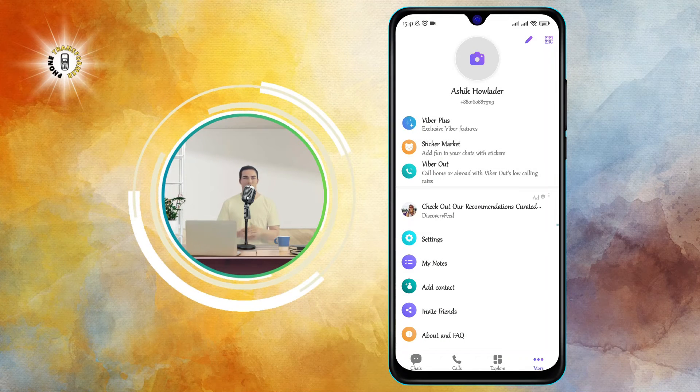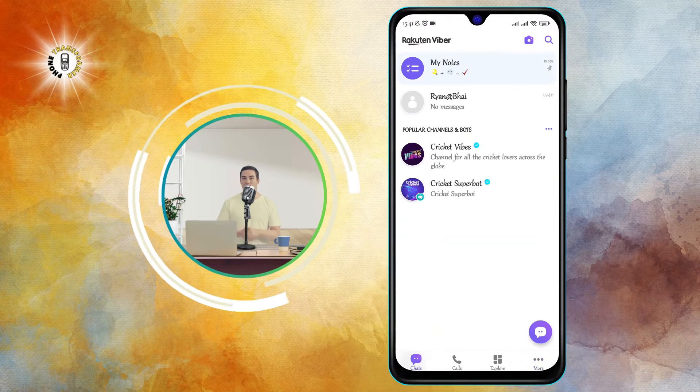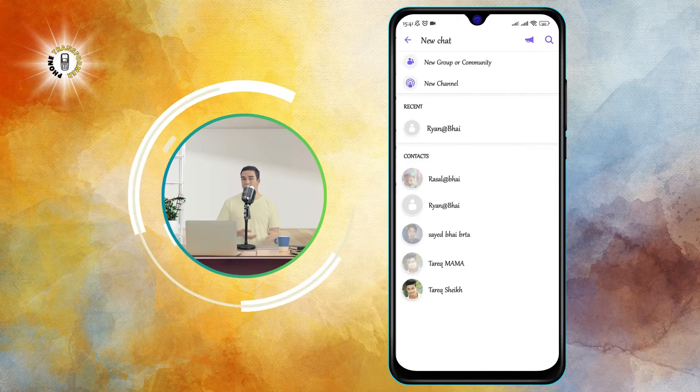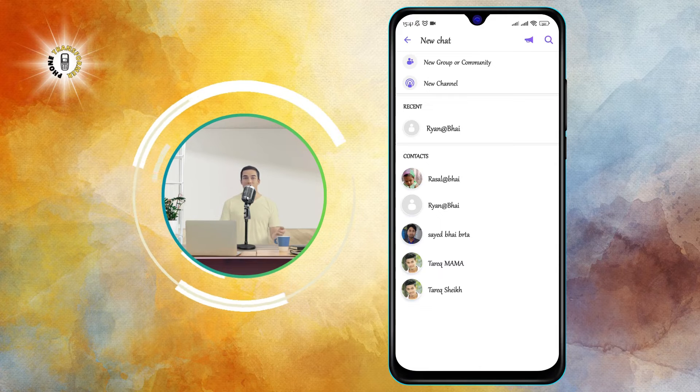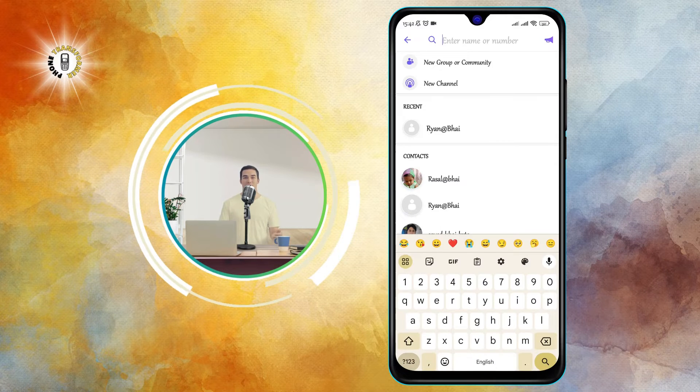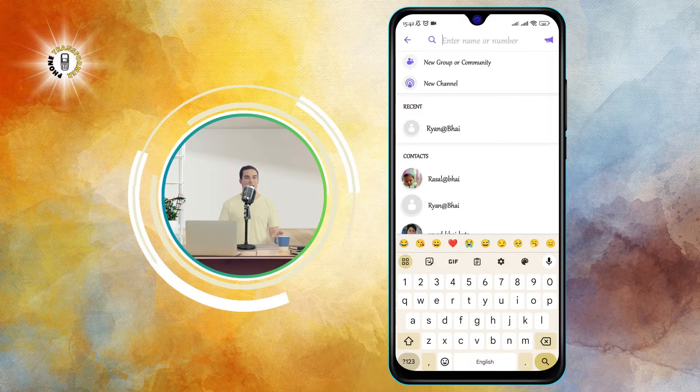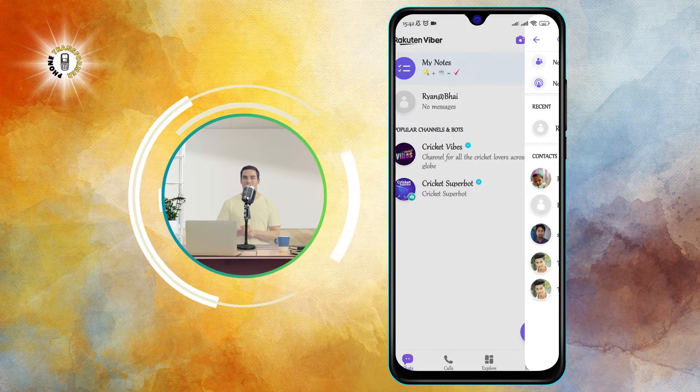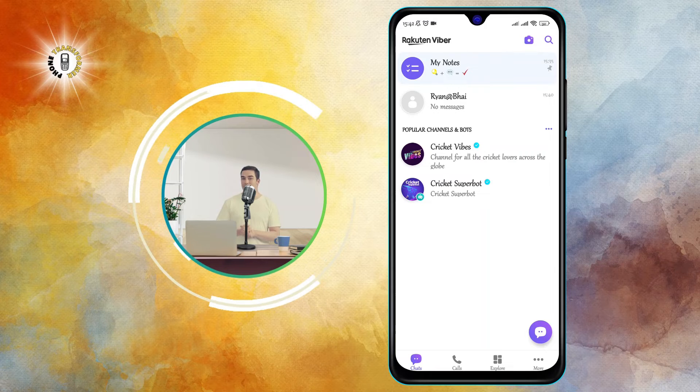Step three: add contacts who also use the same app so that you can start sending messages. You can either import your contacts from your phone or manually add them by entering their phone number, email address, or username.